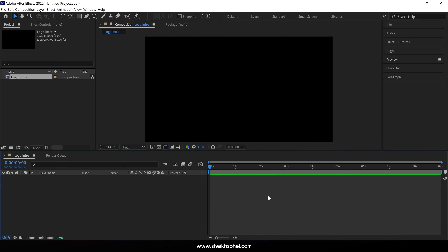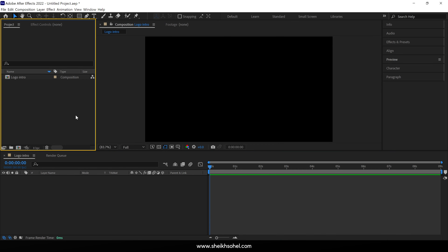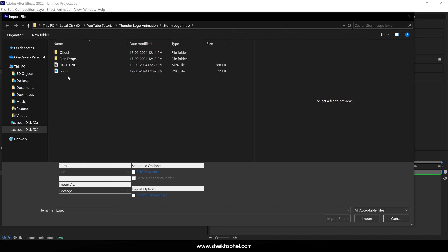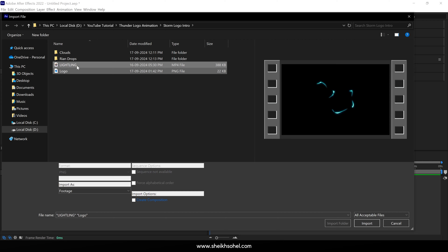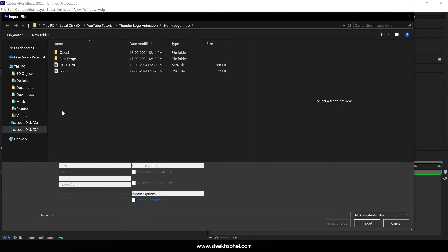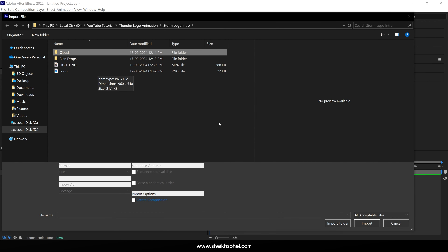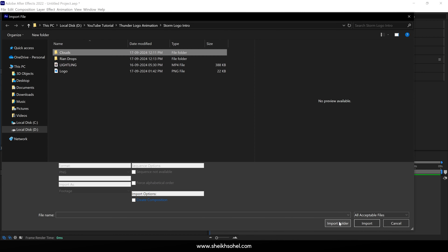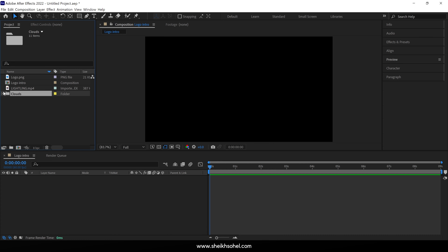After that I'm going to import our assets file. Double click on this panel, locate the files, and you will see there are different types of files including folders. First I select these two files and then click the import button to import them. After that, double click on the panel again and this time select one of the folders, for example clouds. Make sure to click the button called Import Folder, and our folder is imported into After Effects.